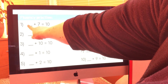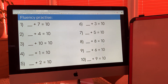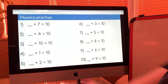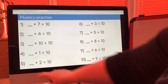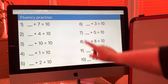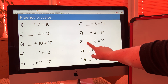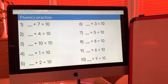Question 2: six add four makes ten. Question 3: zero add ten equals ten. Question 4: nine add one equals ten. Question 5: eight add two equals ten. Question 6: seven add three equals ten. Question 7: five add five equals ten. Question 8: two add eight equals ten. Question 9: four add six equals ten. Question 10: one add nine equals ten.